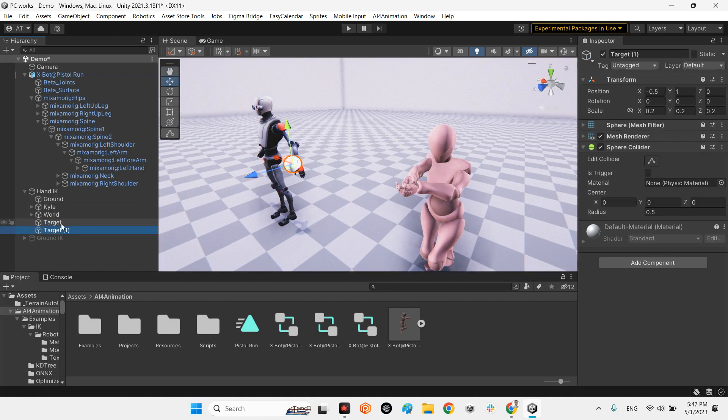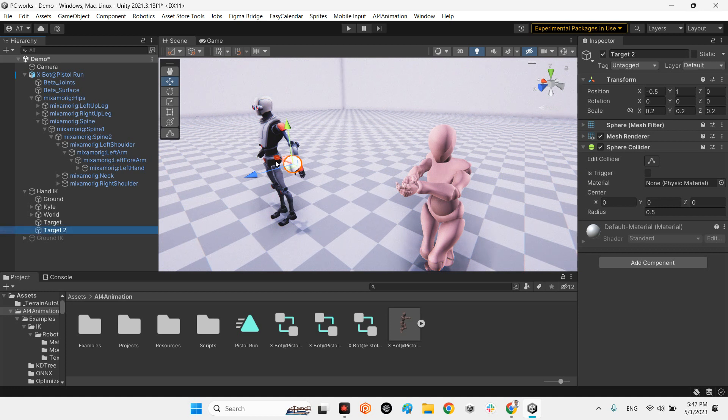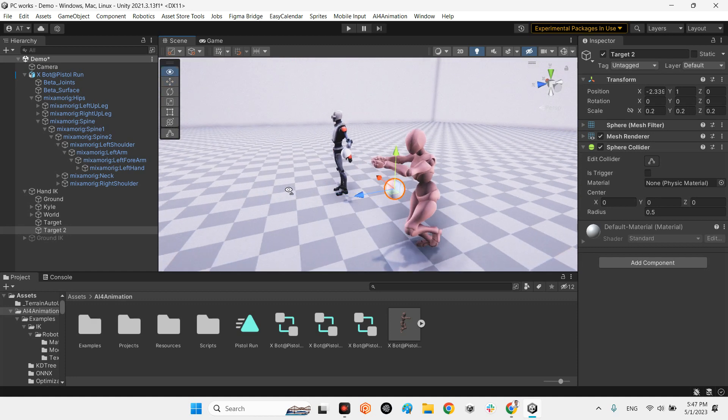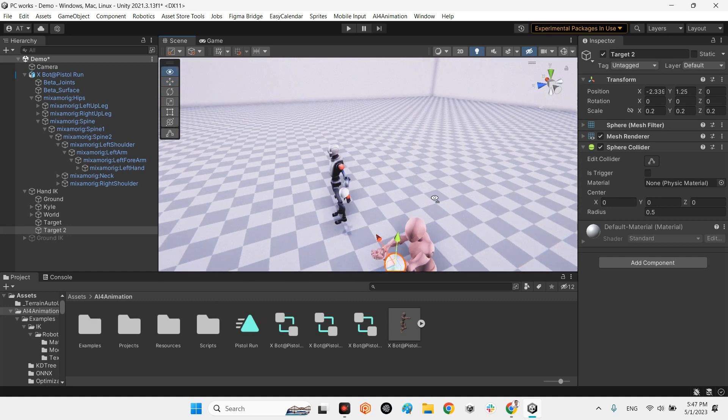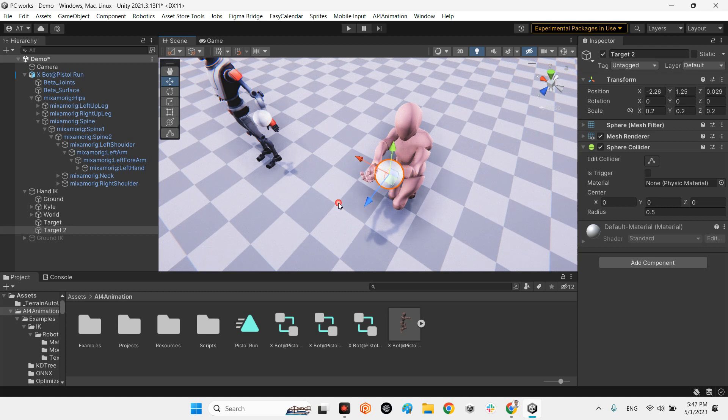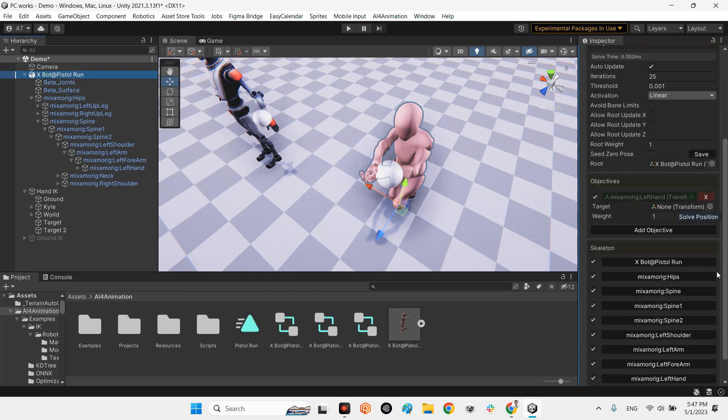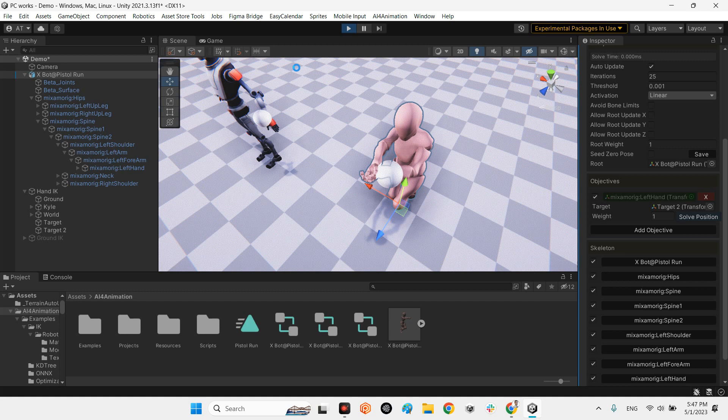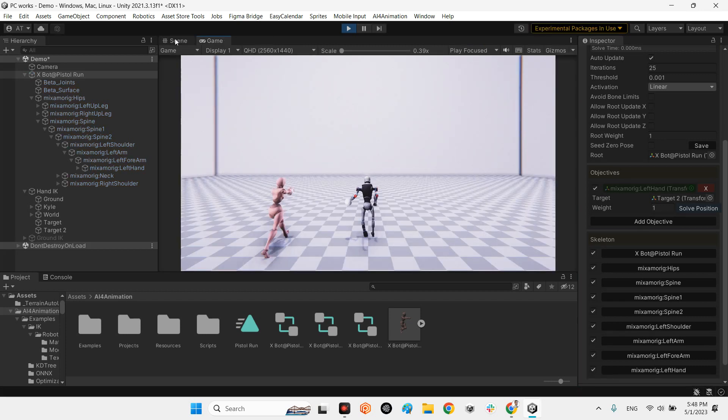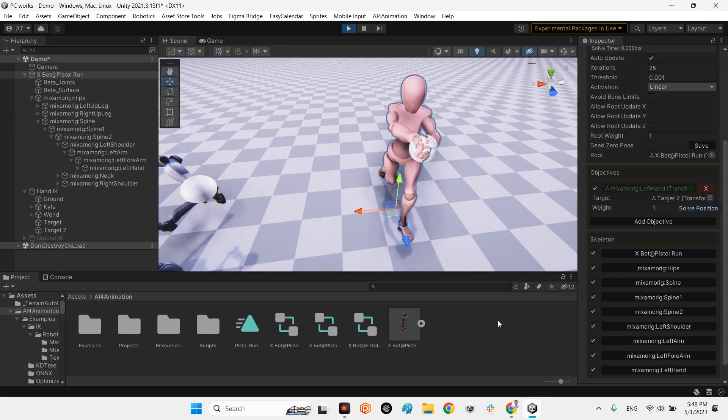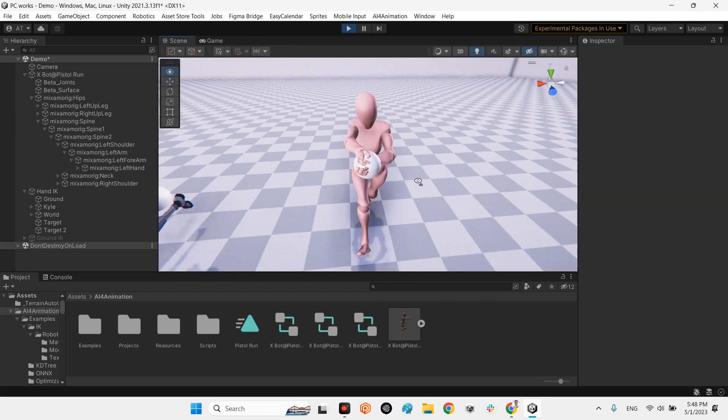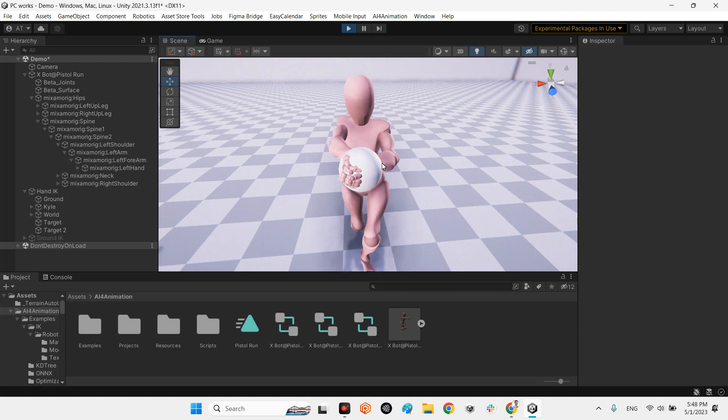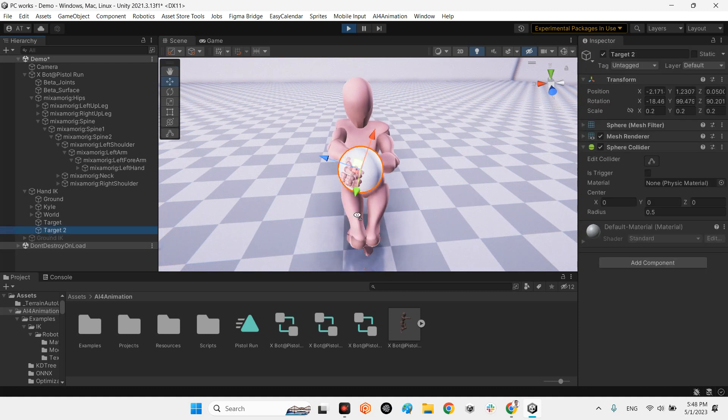Okay, and this sphere is our target. Let's make another one. Duplicate it by Ctrl+D and I'm making a new target for my hand. Okay, and now I press here and drag and drop target into this part. And now I'm playing the scene. Excellent. As you can see, my left hand is locked by this target.